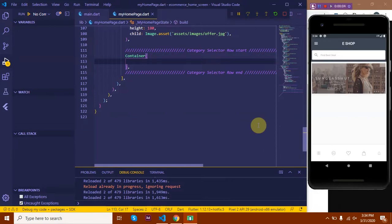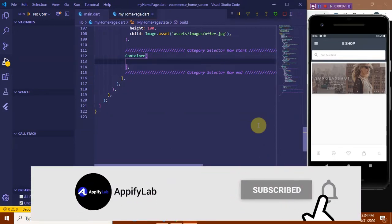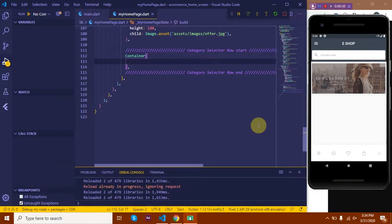Hello everyone, this is Amani Saduddin from Appify Lab. Welcome back to the Flutter ecommerce app UI design tutorial series.